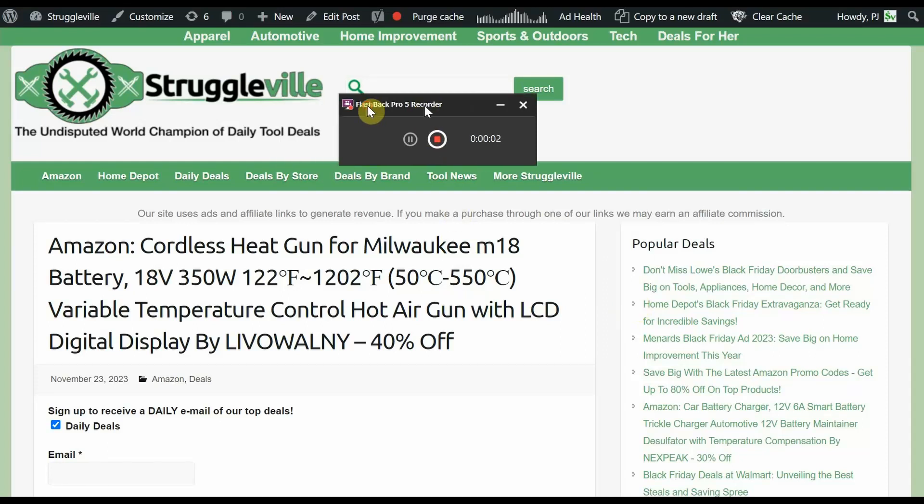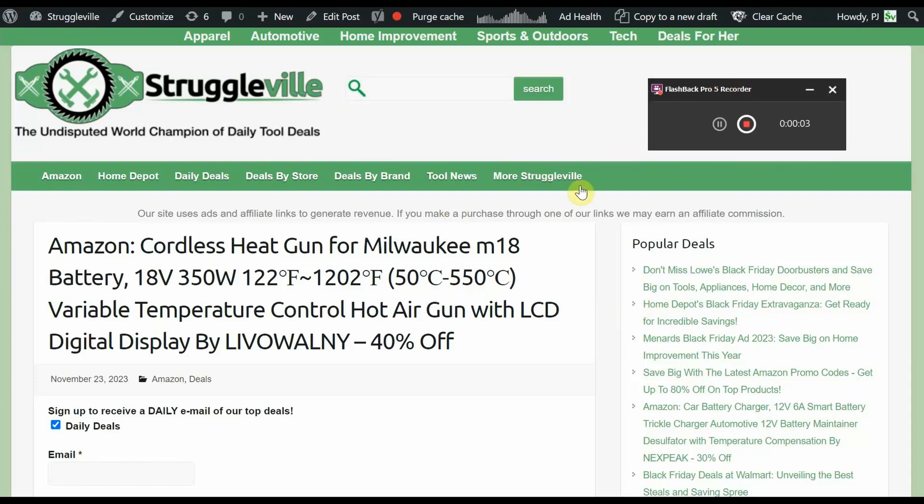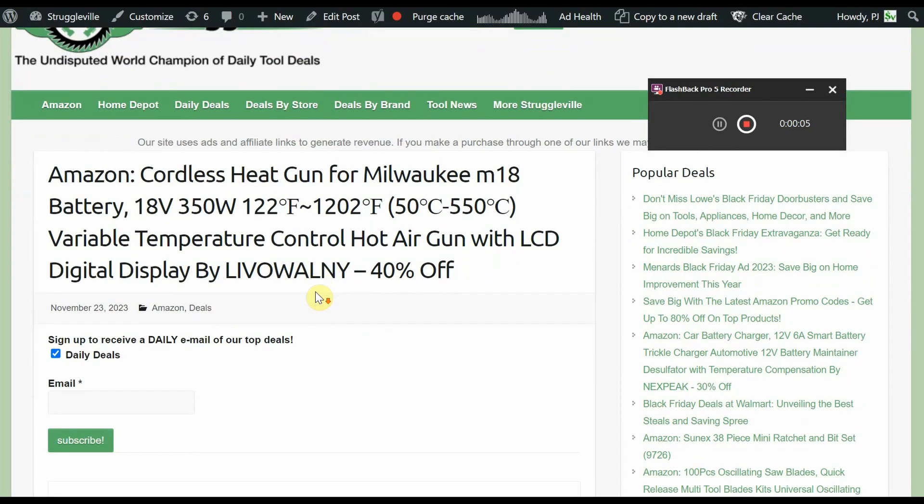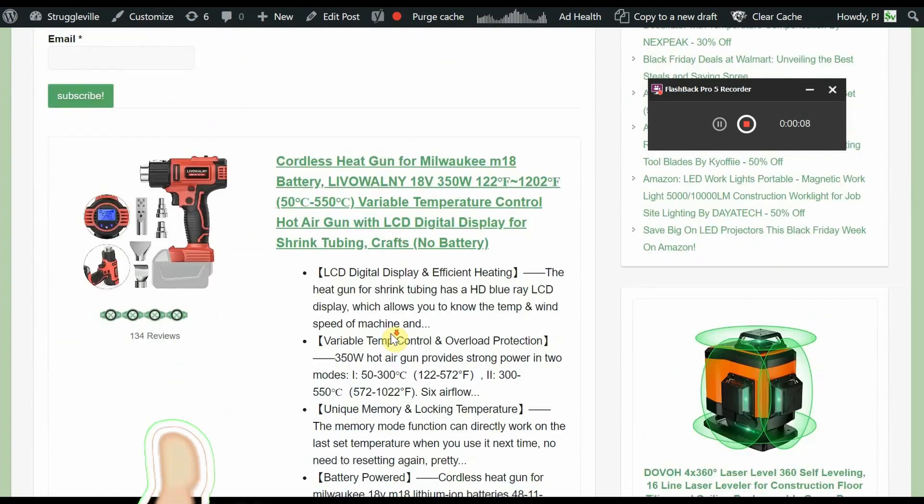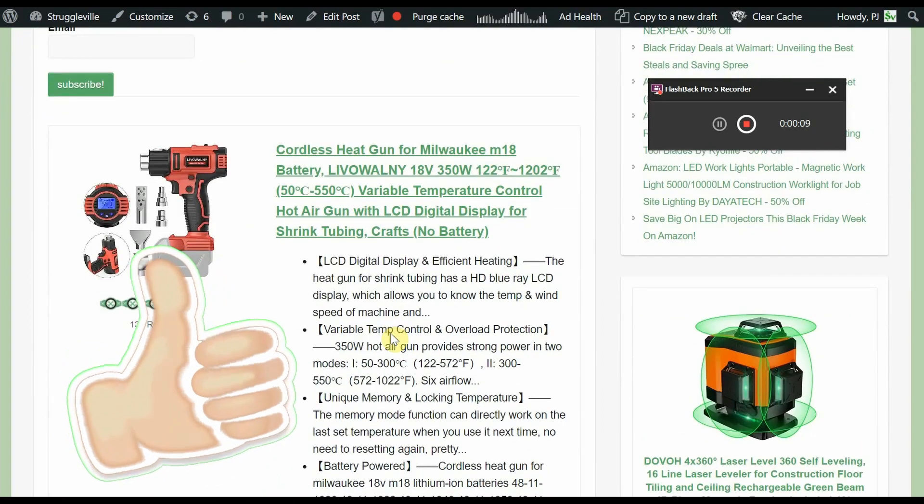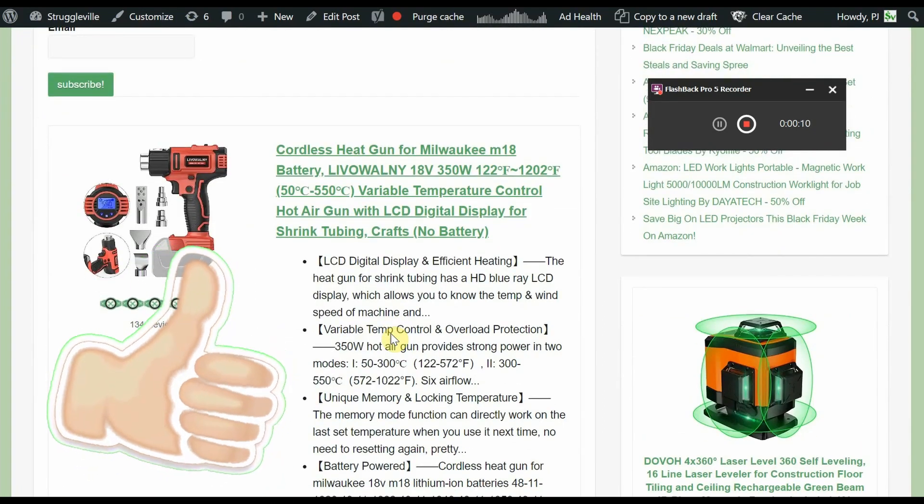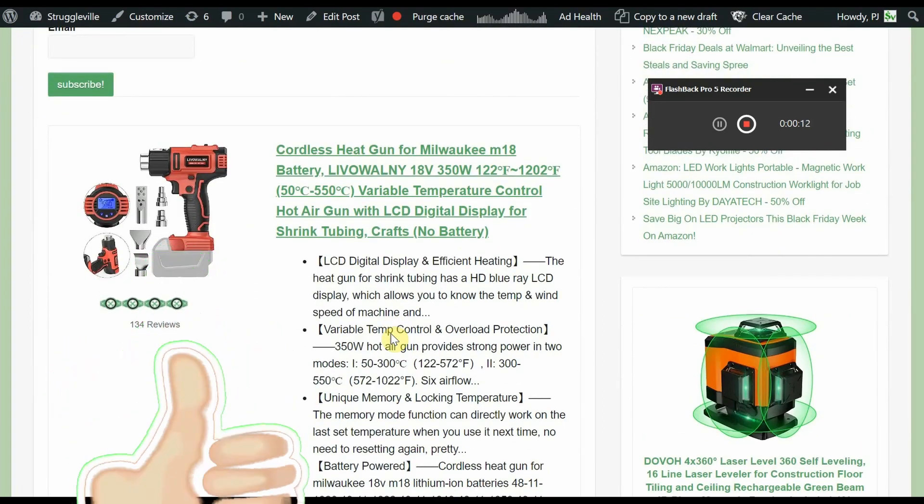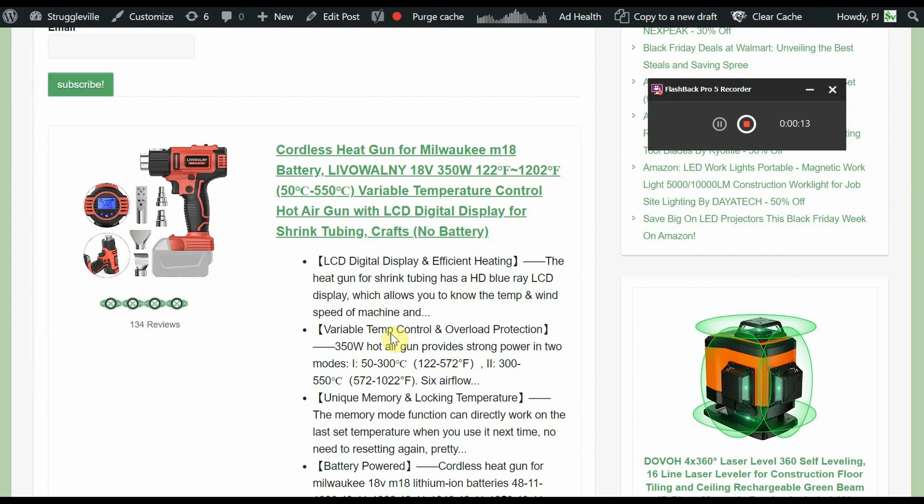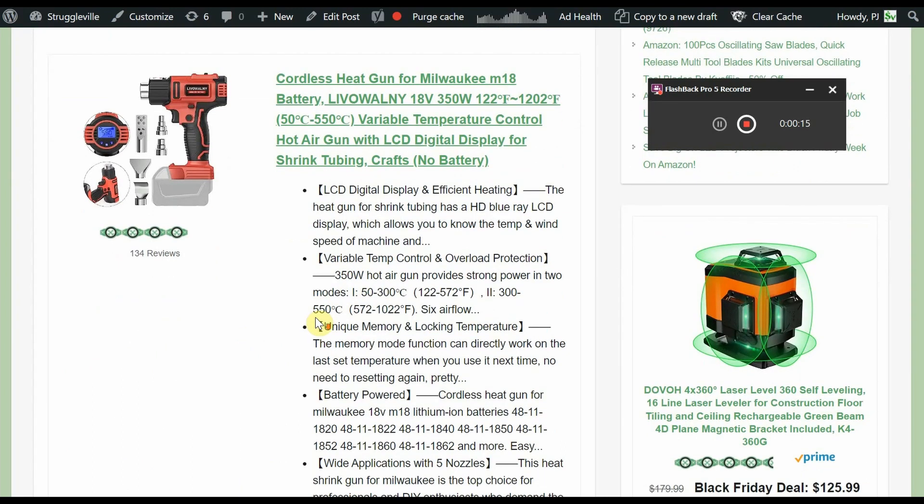Hey guys, welcome back to the channel. I have a special emergency Amazon deal to share with you. We've seen the Milwaukee compatible cordless heat gun by Lival Walney in the past, but we're double dipping on some amazing discounts.